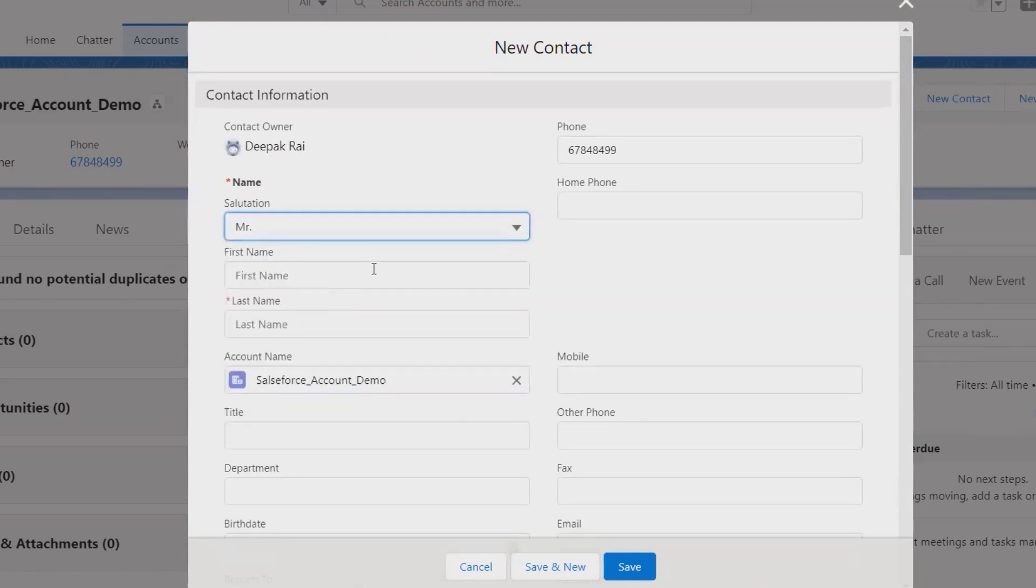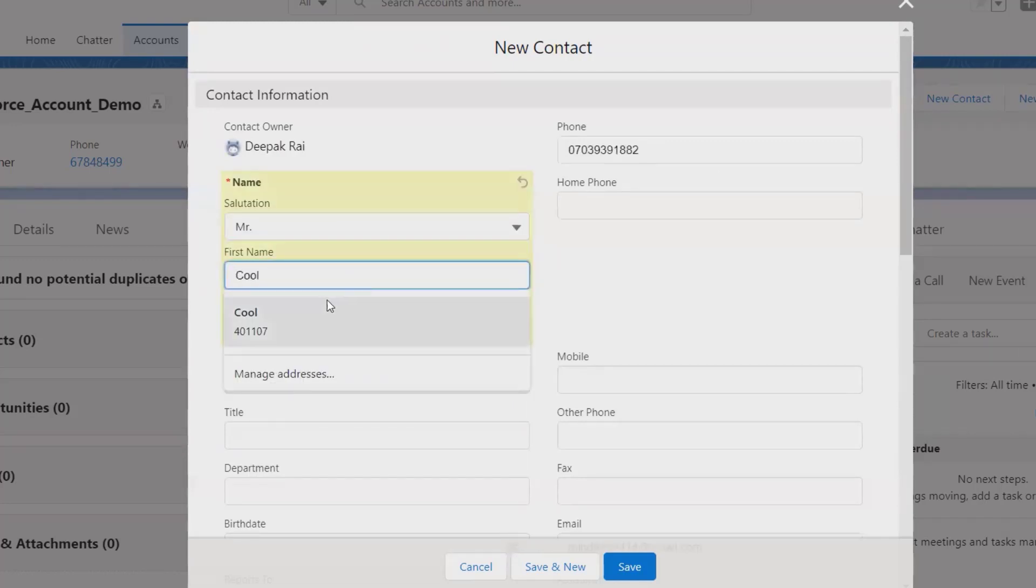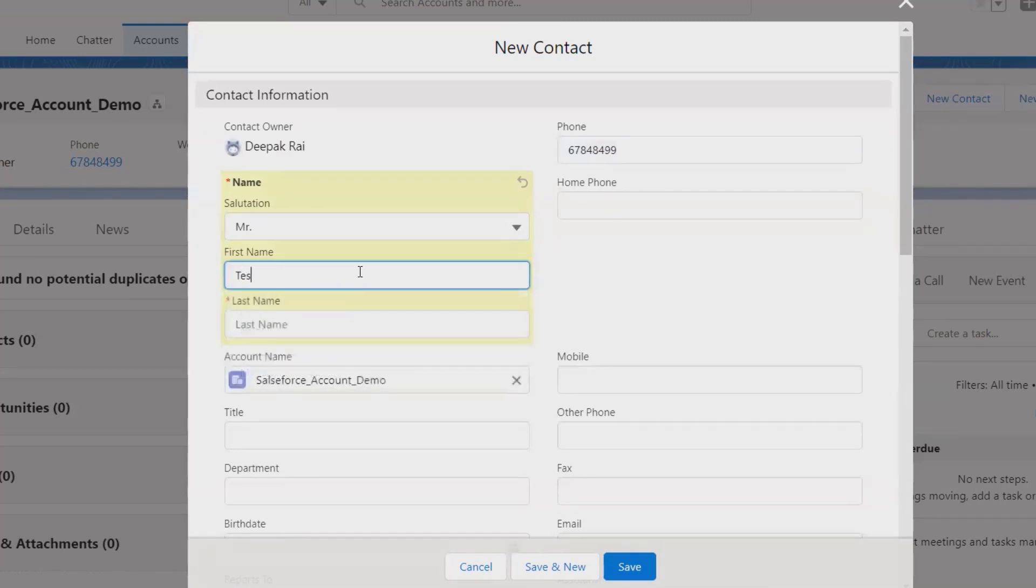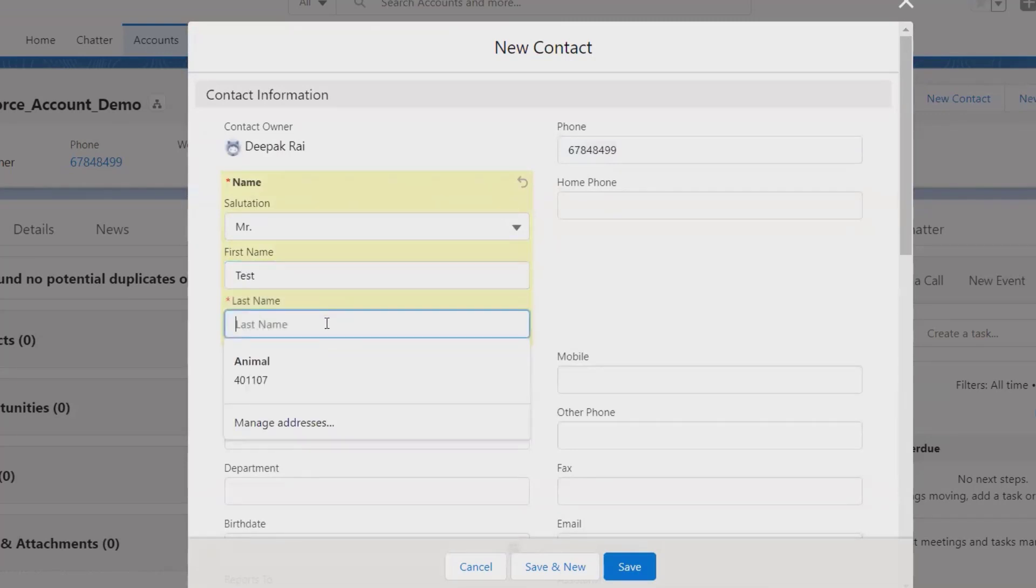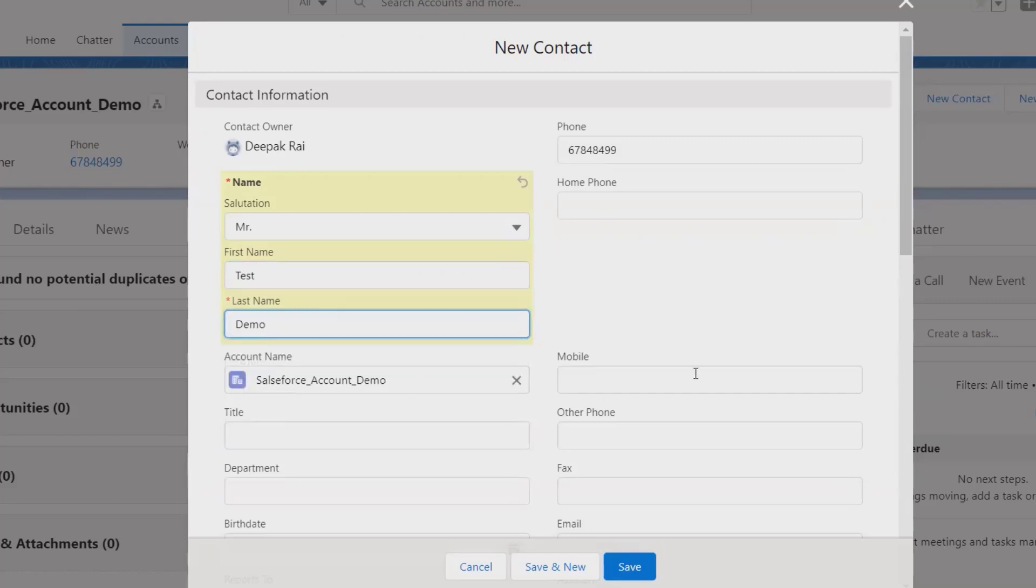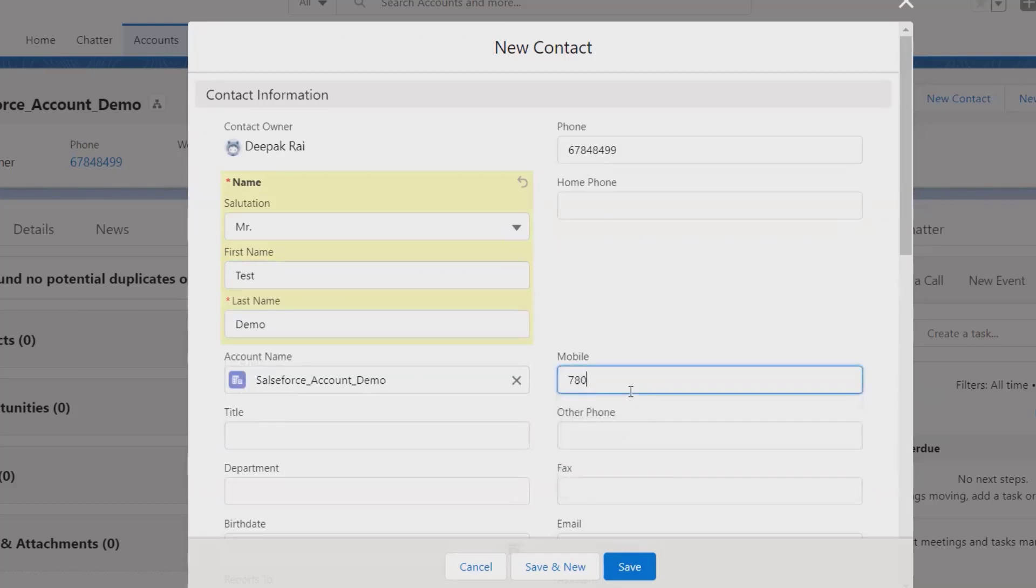I am selecting the account. The phone number will be the same phone number captured for the account. Now the first name I am giving here as Test, and the last name will be Demo.